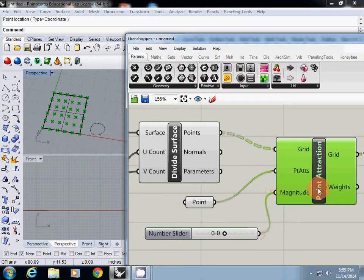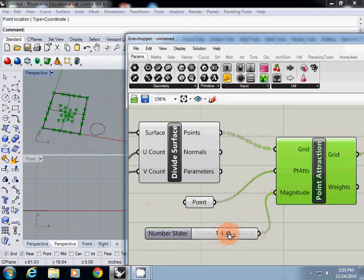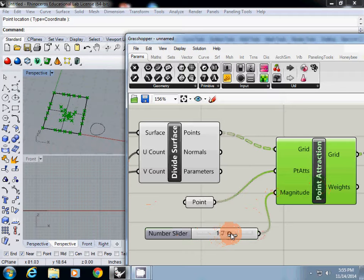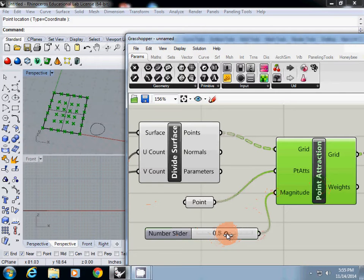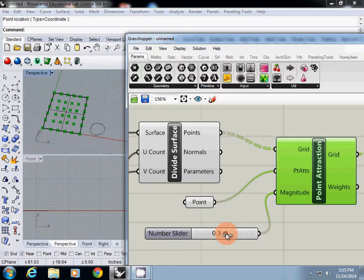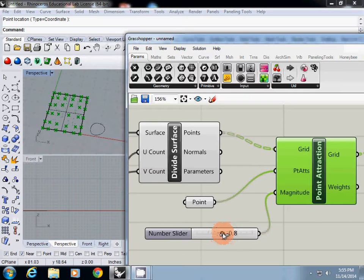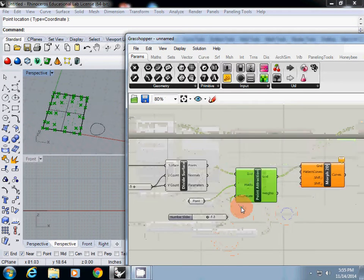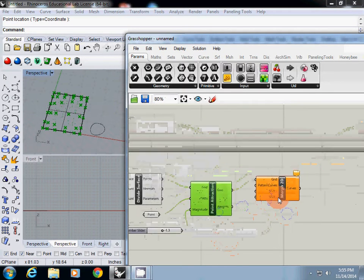At zero magnitude, nothing changes. If you increase it, the grid moves toward the point. If you use minus values, it moves away. I will use minus 1.3.